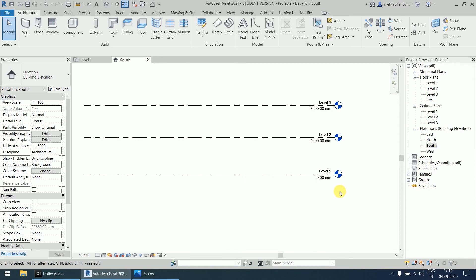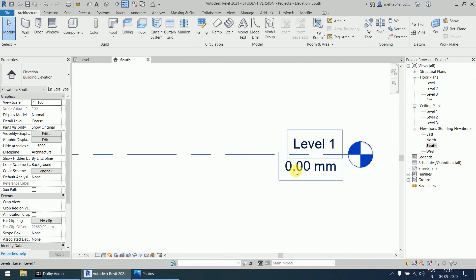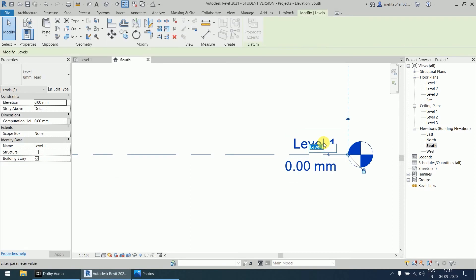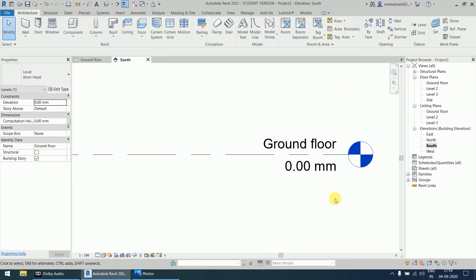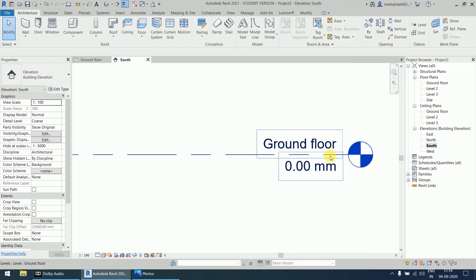Zero is the ground floor, so we click on the Level 1 label to rename it. We rename it 'Ground Floor' and press Enter. Now in the project browser, under Floor Plans, Level 1 is renamed to Ground Floor. Even in the Ceiling Plans it is renamed as Ground Floor.